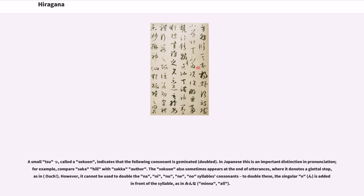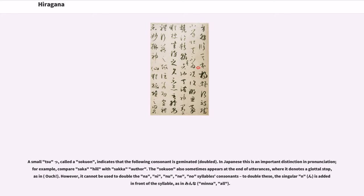A small tsu, called a sokuon, indicates that the following consonant is geminated, doubled. In Japanese this is an important distinction in pronunciation, for example, compare saka hill with sakka author. The sokuon also sometimes appears at the end of utterances, where it denotes a glottal stop, as in ouch.